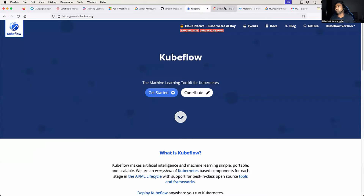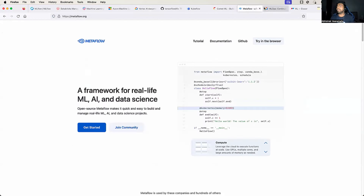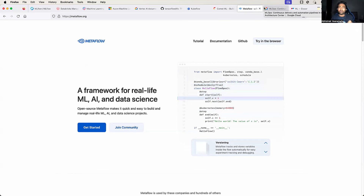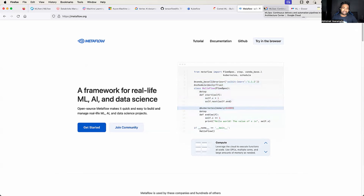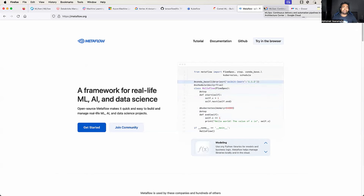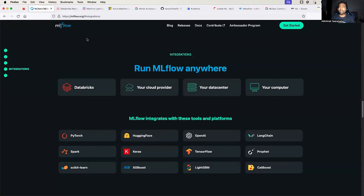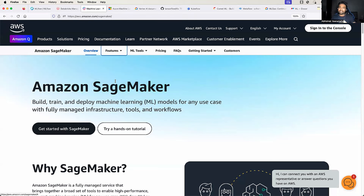Otherwise there is Vertex AI, TFX, Kubeflow, Comet, Metaflow, and other options as well. If I've missed something and you feel there are platforms which should have been covered, please let me know in the comment section — I'll explore it and probably make a video on that. I will also make more videos on AWS SageMaker and MLflow, similar to end-to-end projects we do for DevOps, implementing end-to-end MLOps on open-source MLflow and AWS SageMaker in the coming days.